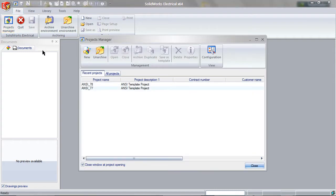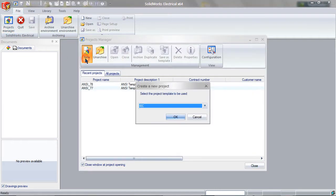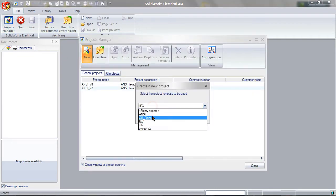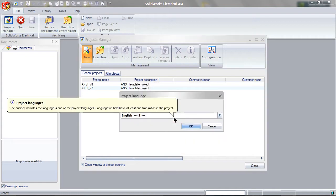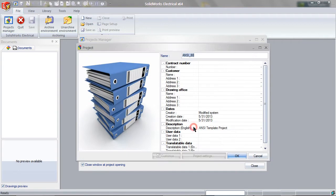Begin by going to the Projects Manager. Click on New and pick a template. Then keep clicking OK until you are done.